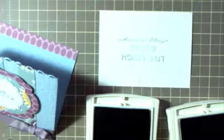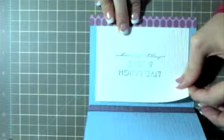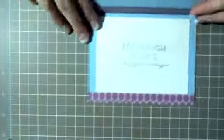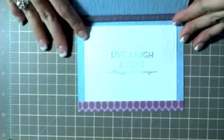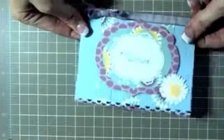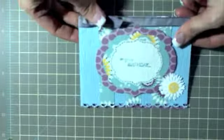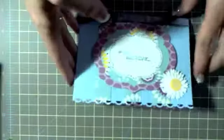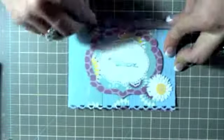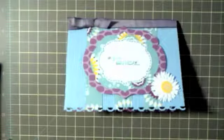There you go. Adhere it to the inside of your card. There you go, perfect. There it is, it's real simple. Yeah, I hope you all enjoyed it. Until next time, happy stampin'!